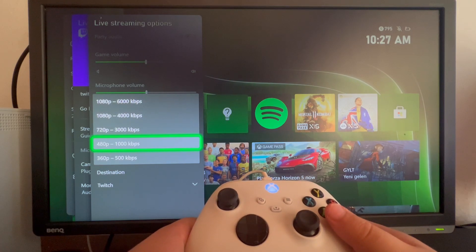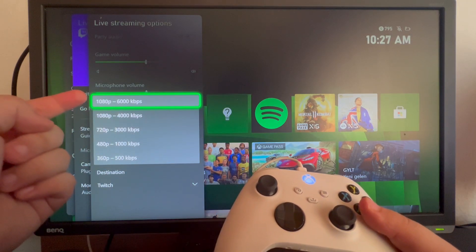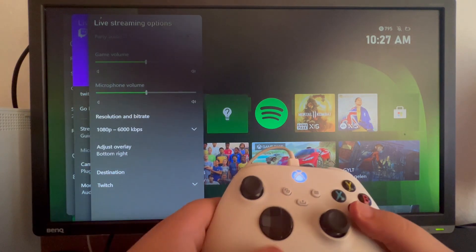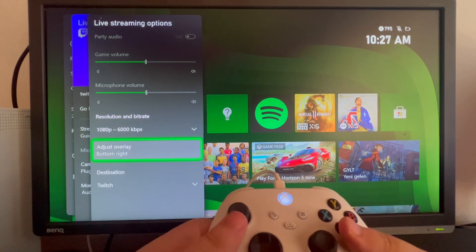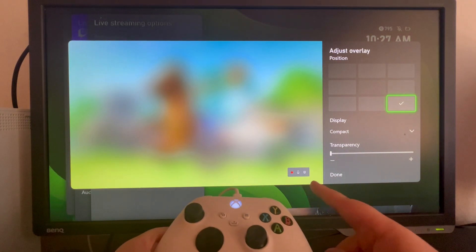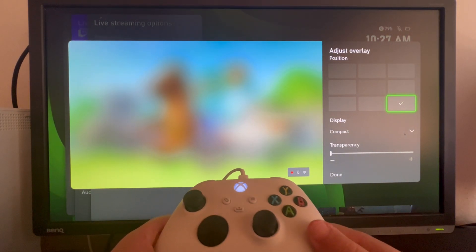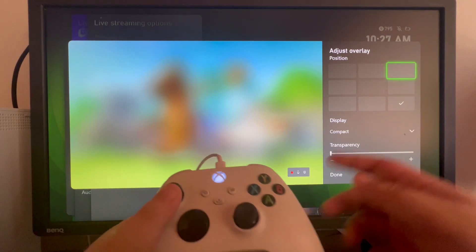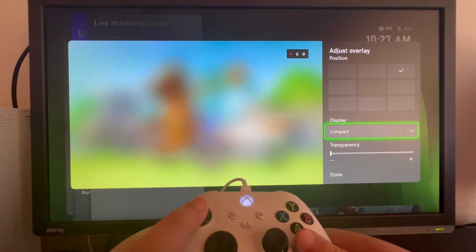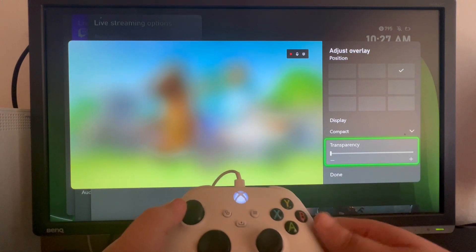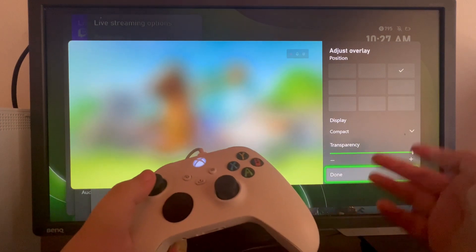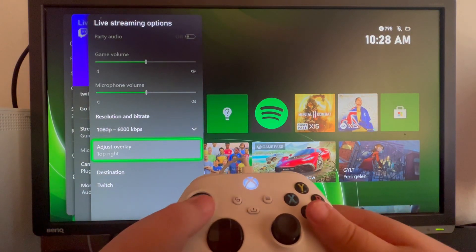480p is really bad nowadays, so the best option is 1080p at 6000 kilobits per second if you have a good internet connection. Then you have the adjust overlay option — when you stream on Xbox you will have an overlay on your stream. You can change its position, for example putting it in the top right, and at the bottom you can change the transparency levels to make it more or less visible. After adjusting, just press the done button.